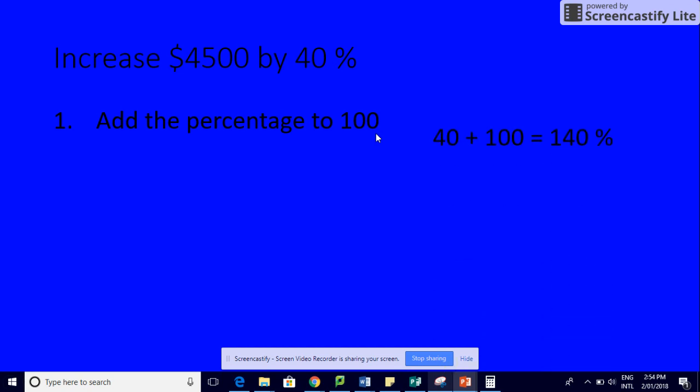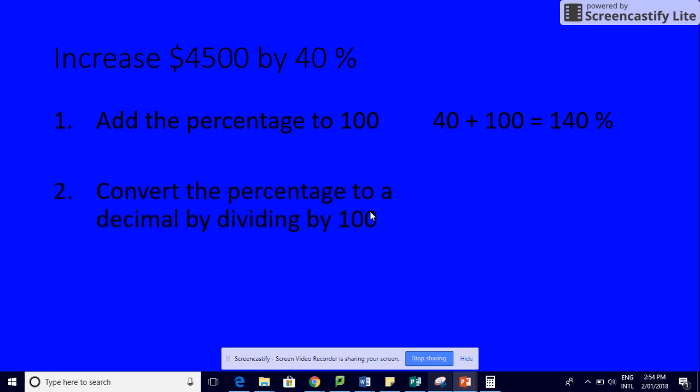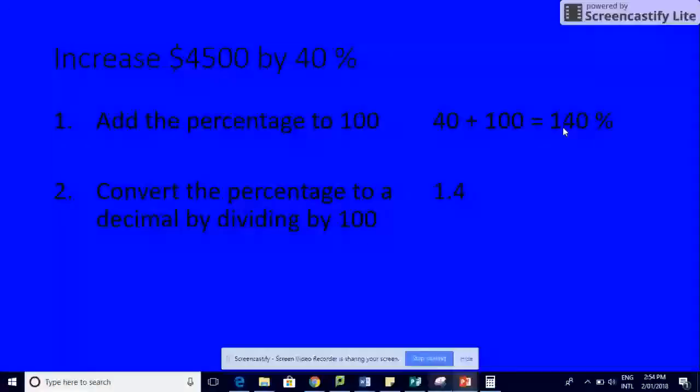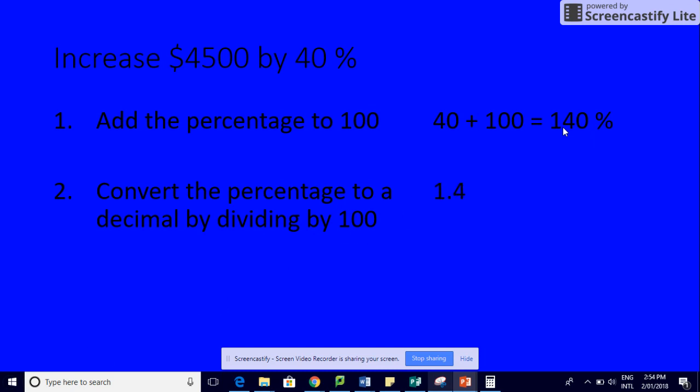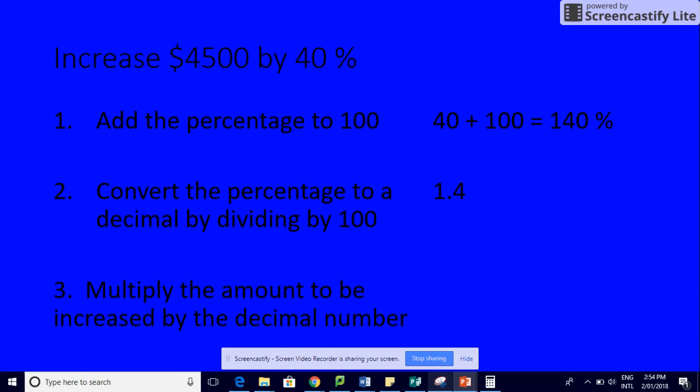If we add 40 to 100, we get 140%. Next, we change that percentage to a decimal. How do we do that? We divide by 100, so we move our decimal two places to the left once, twice, which gives us 1.4. Then you take that 1.4 and multiply it by your number, so 1.4 times 4500 gives us 6300.